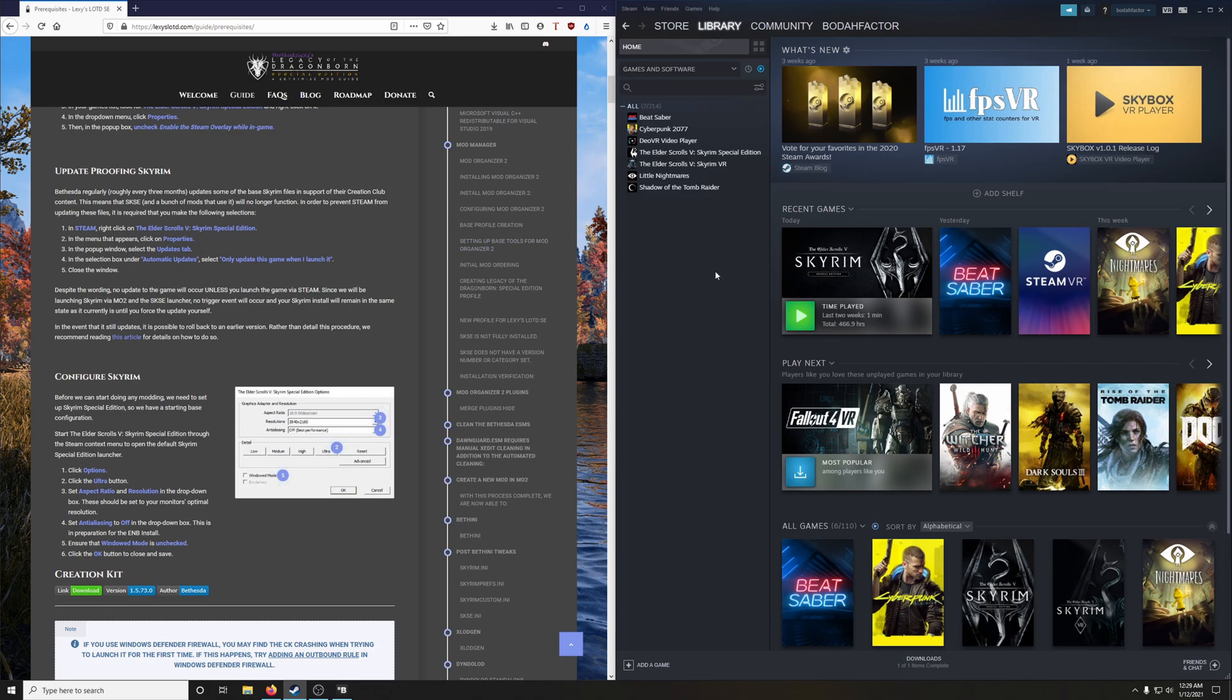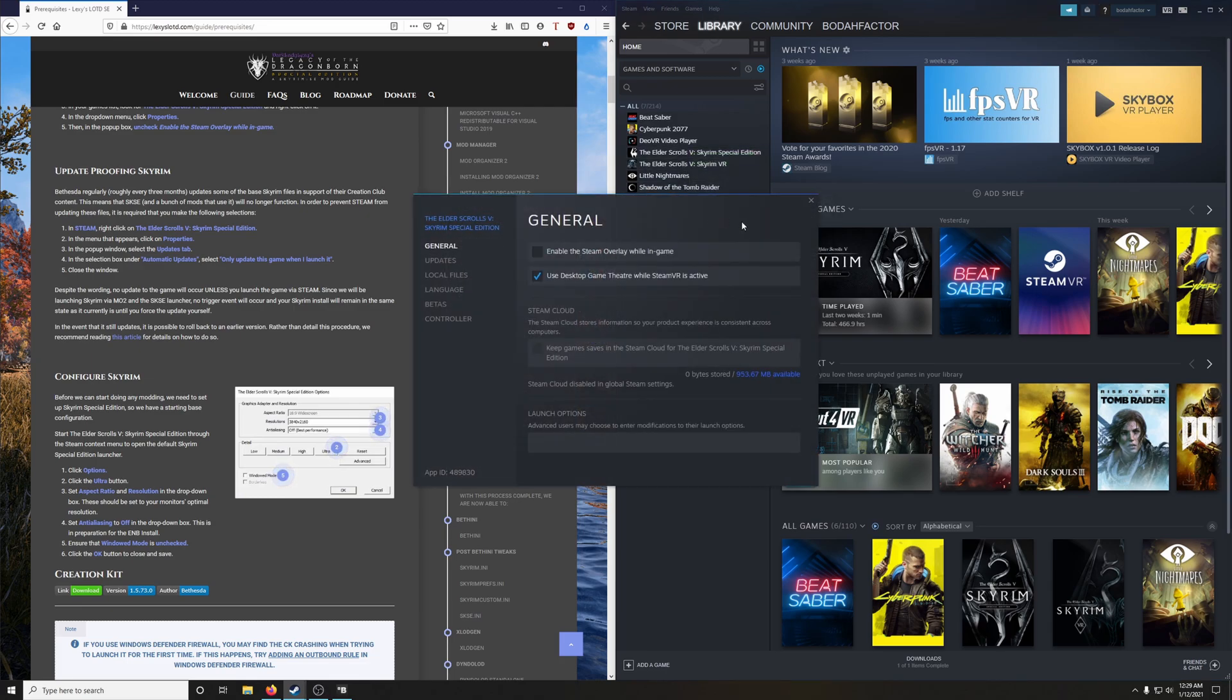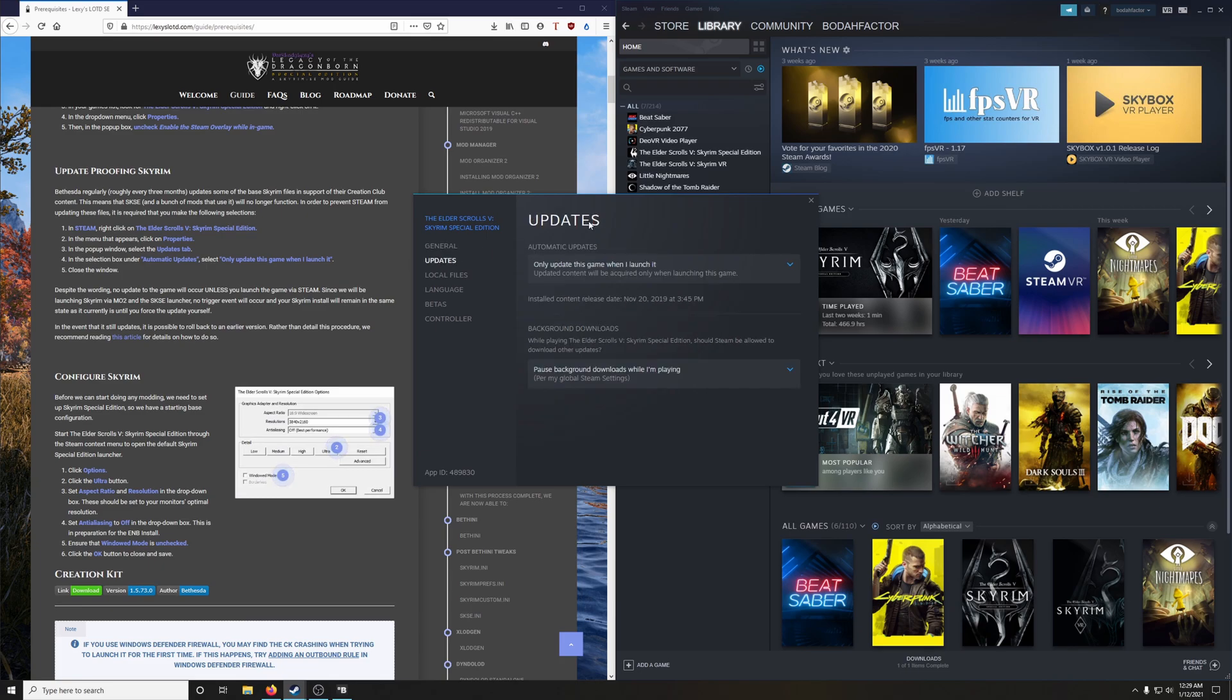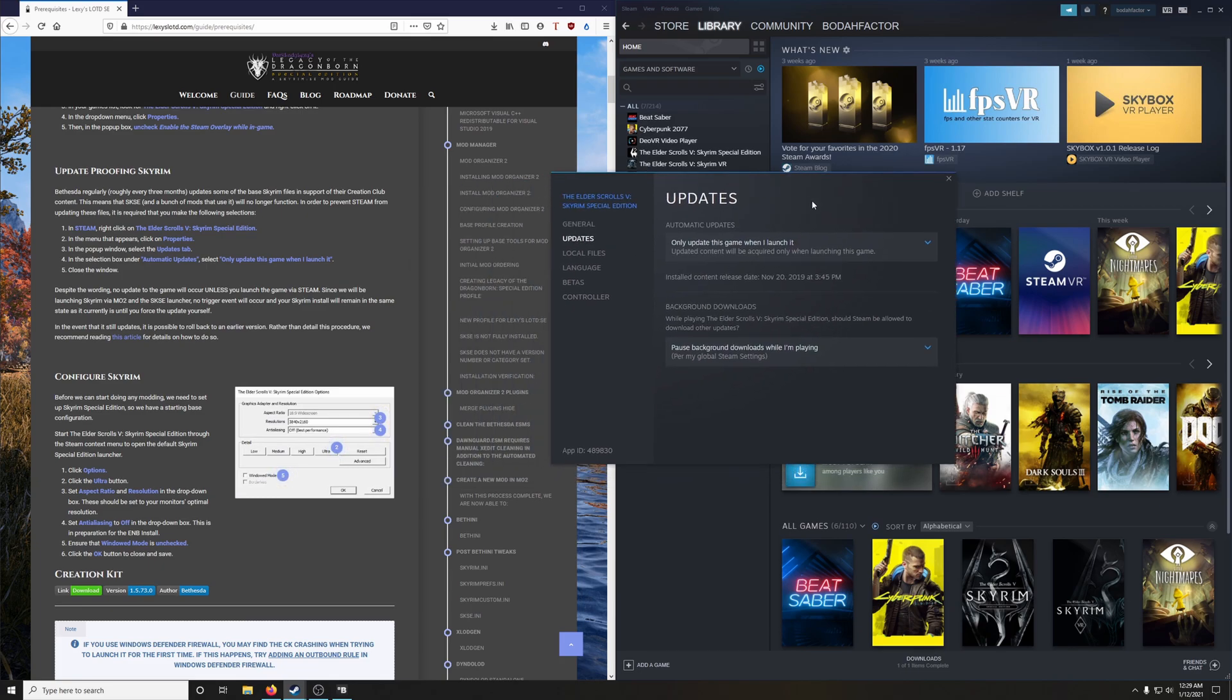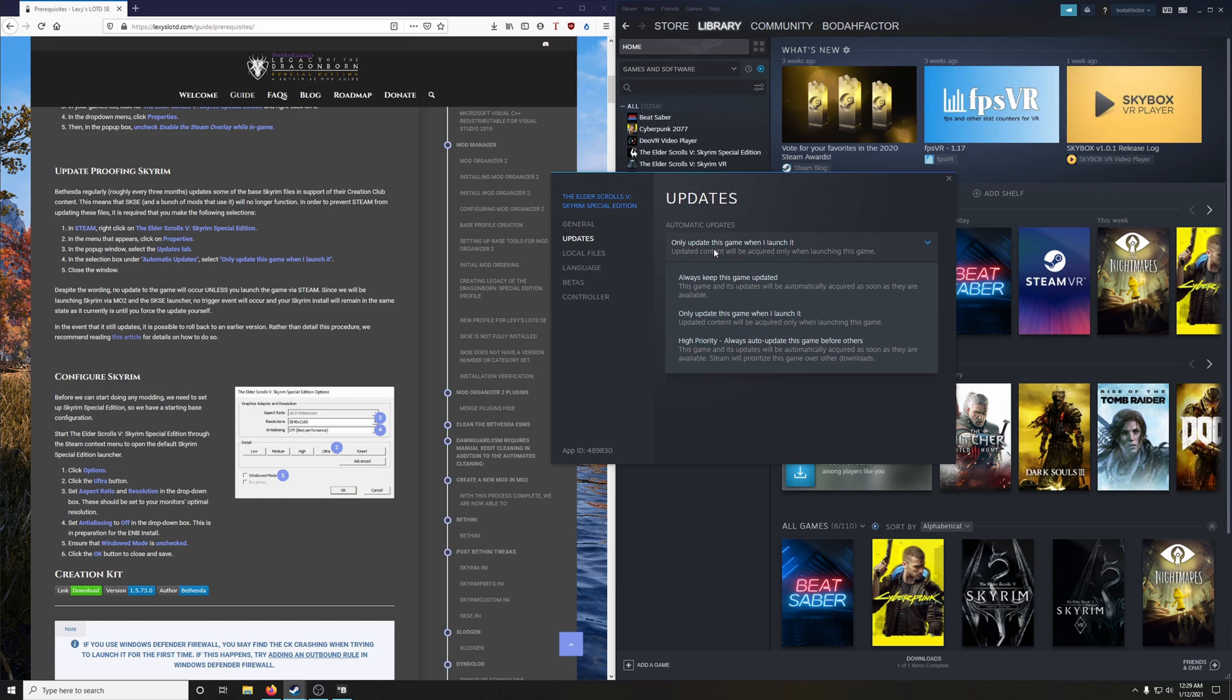And in order to prevent Steam from updating these files, it is required that you make the following selections. Go back into Steam, right-click on Elder Scrolls Skyrim Special Edition, and go to properties. Then we're going to go into updates tab. And in the selection that says automatic updates, you want to click on only update this game when I launch it. And then close the window.